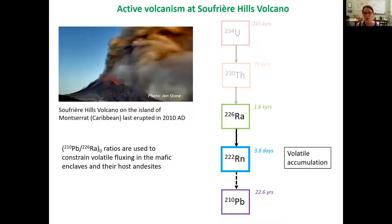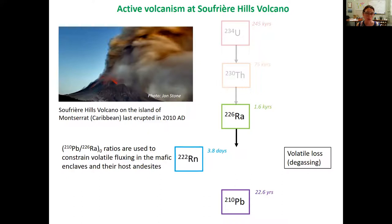If we have an accumulation of volatiles in the volcanic system, we have a lot of radon, which is then going to decay to lead-210. This gives us an excess of lead-210 over 226 radium, so numbers above one. If, however, we have volatile loss — degassing from the system — we've taken that radon out of the chain, and we're not going to be decaying to lead-210, so we end up with deficits and this ratio becomes a number below one. In this way we can start to constrain volatile fluxing in systems.